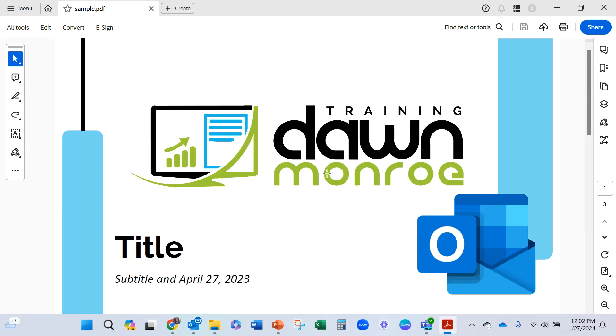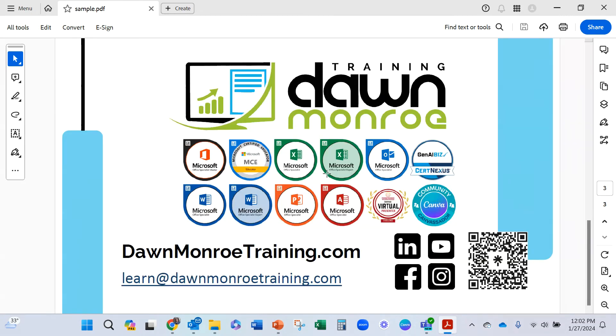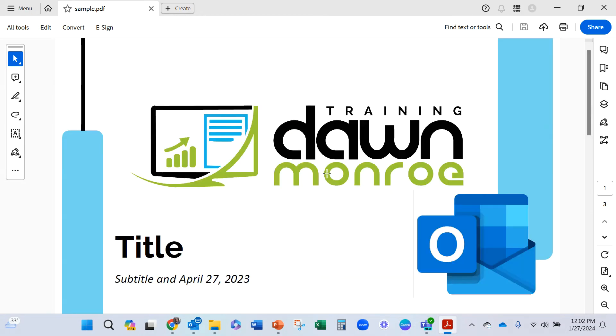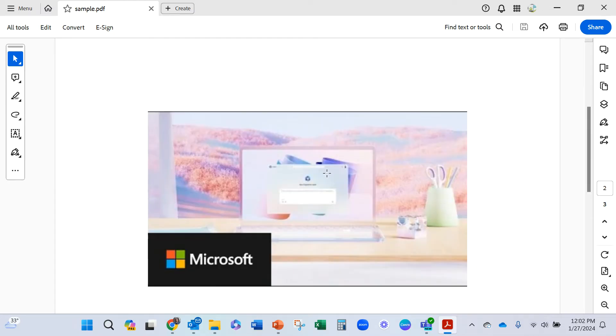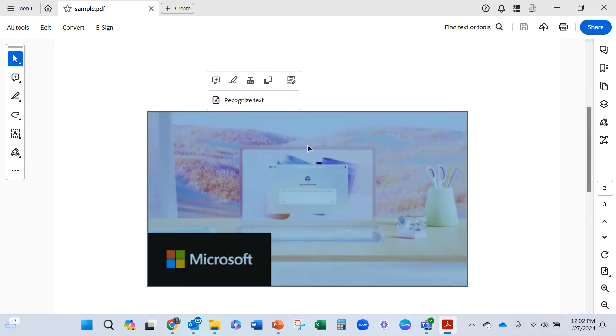So now here is the PDF. And I wanted you to see that this comes in just as a singular picture. So a couple ways you could handle this.